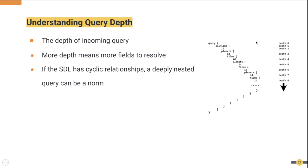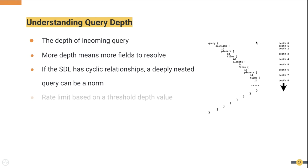If the SDL has cyclic relationships, a deeply nested query can be a norm. Although any query's depth can grow only in a cyclic relationship, it can grow indefinitely. However, sometimes these types of relationships are required for certain applications. Therefore, we need some mechanism to still support such relationships while having protection for the service. The solution for this scenario is to support a mechanism where a query can be blocked if it exceeds a certain threshold. This we call rate-limiting based on query depth.